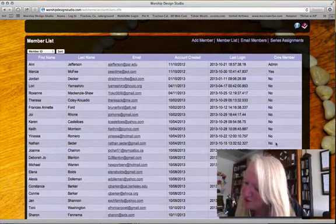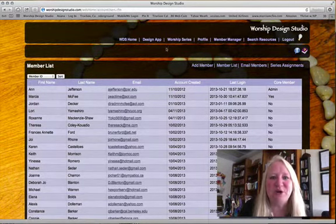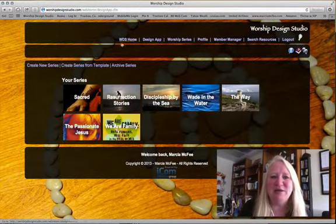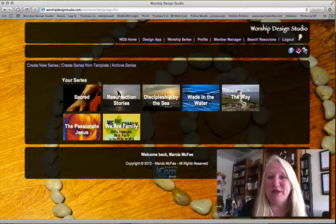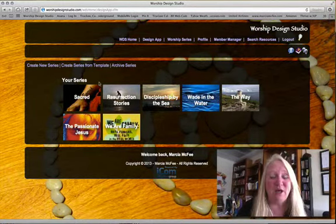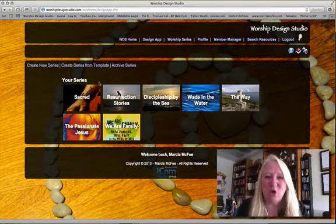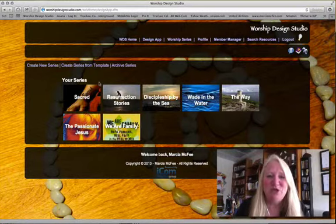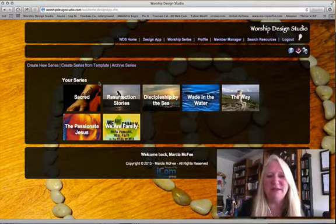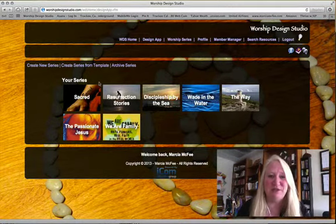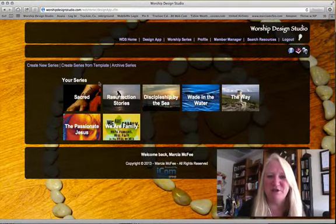Another frequently asked question: if I am a series member, why do I go into our Design App and not see the series I'm supposed to be working on — it's blank? It means that the admin or a core member hasn't added you yet to work on that series. If you're a series member, you may just be working on one series, which is why we have you sign folks up to particular series. As a core member on this account, I can see all of the series we're working on.